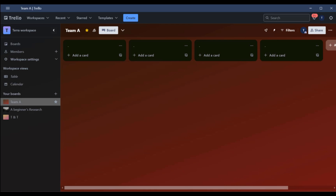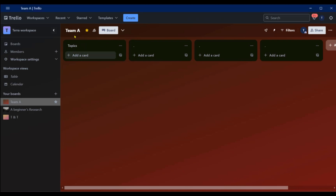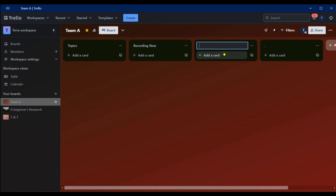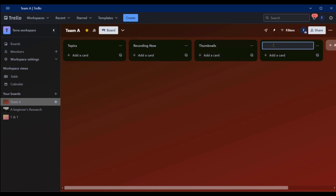Say you have a board where you're working on a production of videos — maybe social media content or similar. We're going to use that scenario and give this board's lists different names. The first list is 'Topics', the second is 'Recording Now', the third is 'Thumbnails', and then 'Under Review'. We're creating a workflow using these lists within the board.